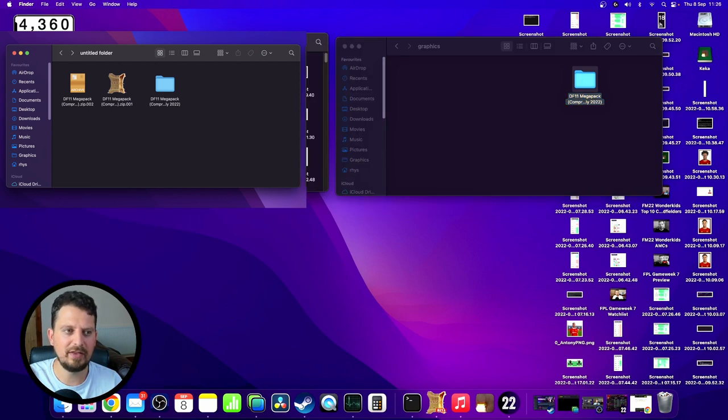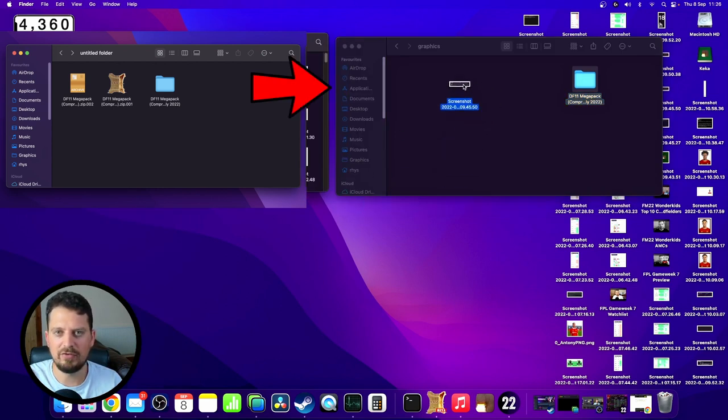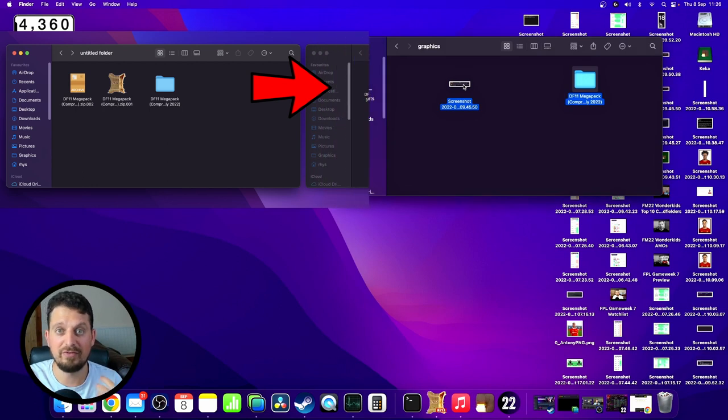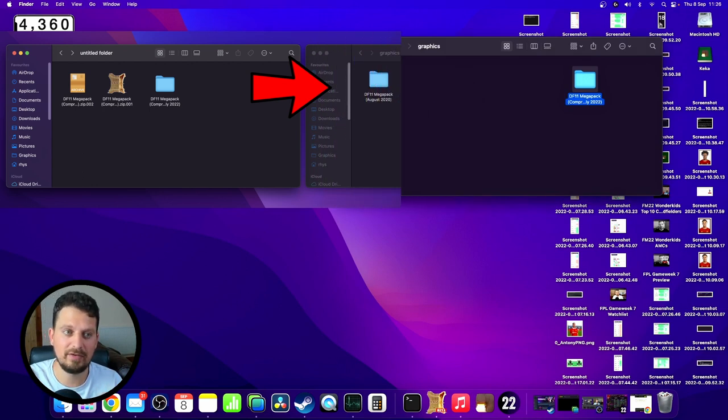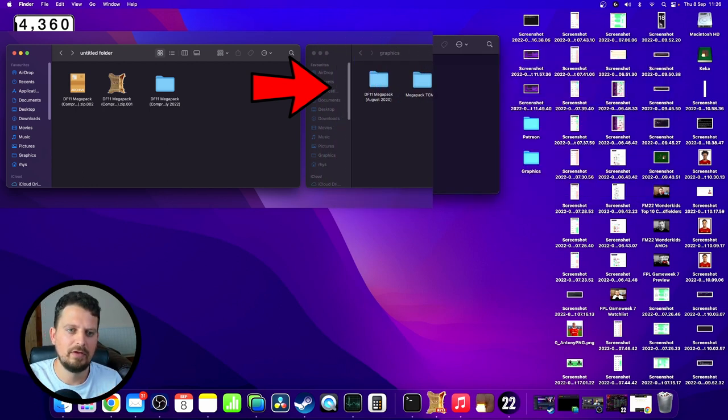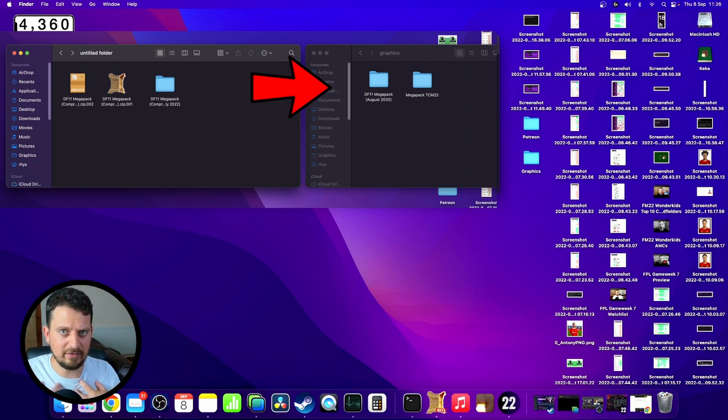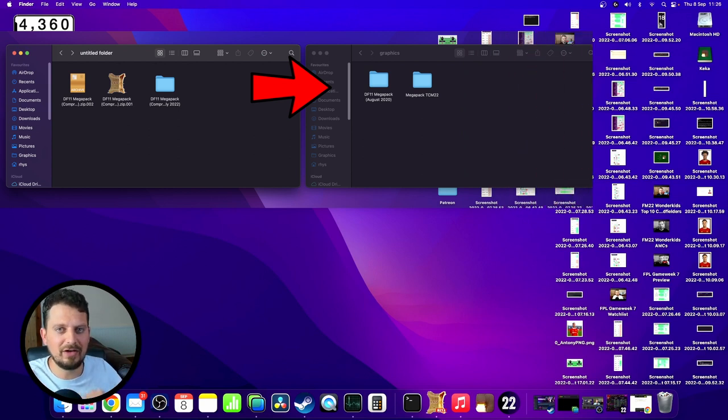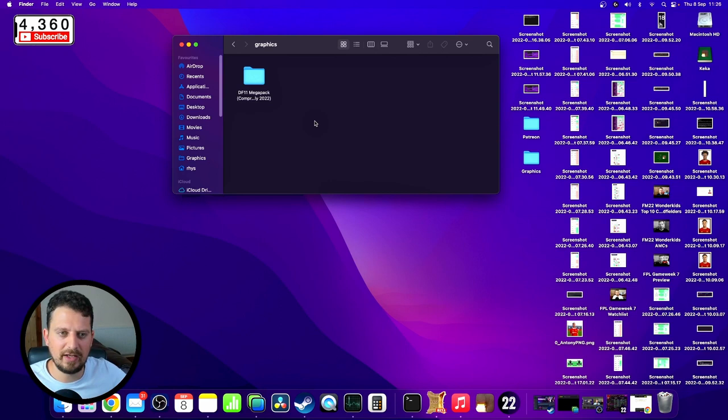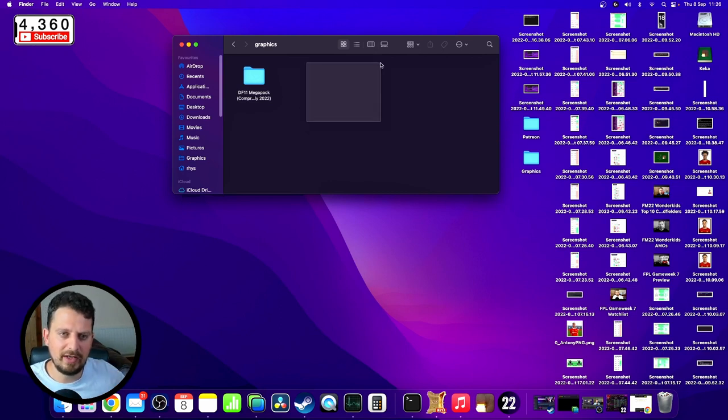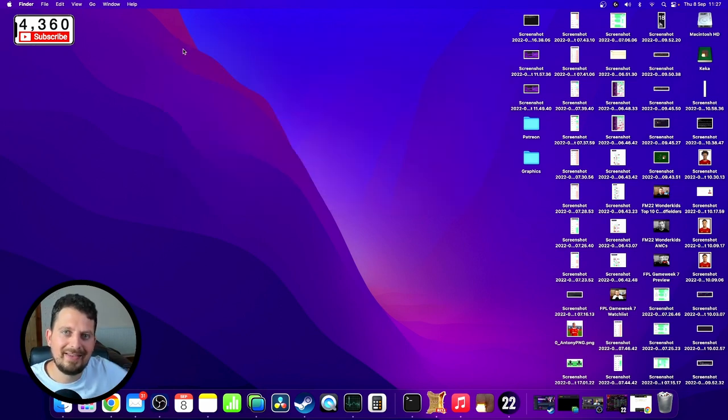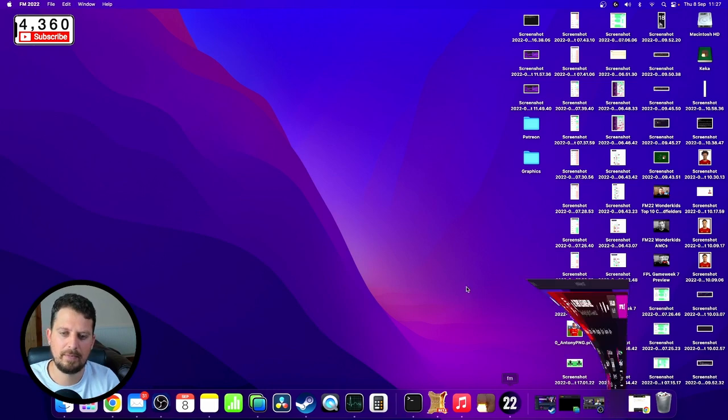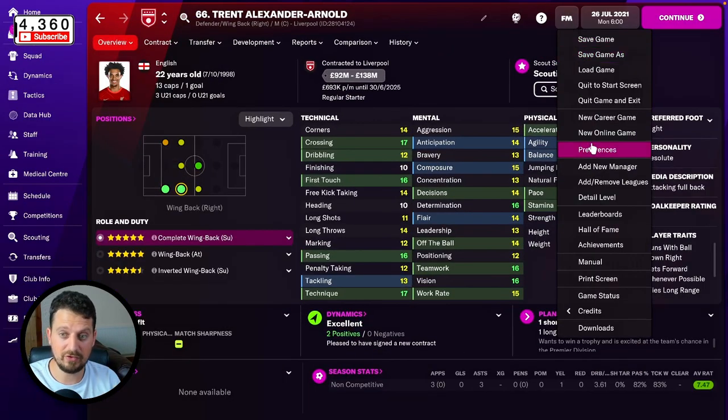One extra step I found that I needed to do to complete this process was to delete the old mega packs, the outdated ones that I had. So go ahead and do that if you wish. Next we need to load up Football Manager.